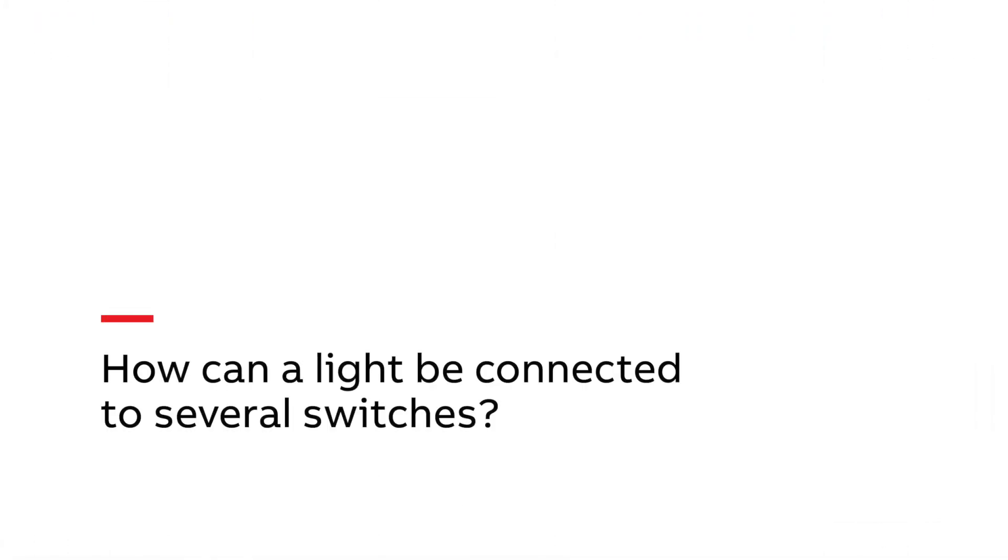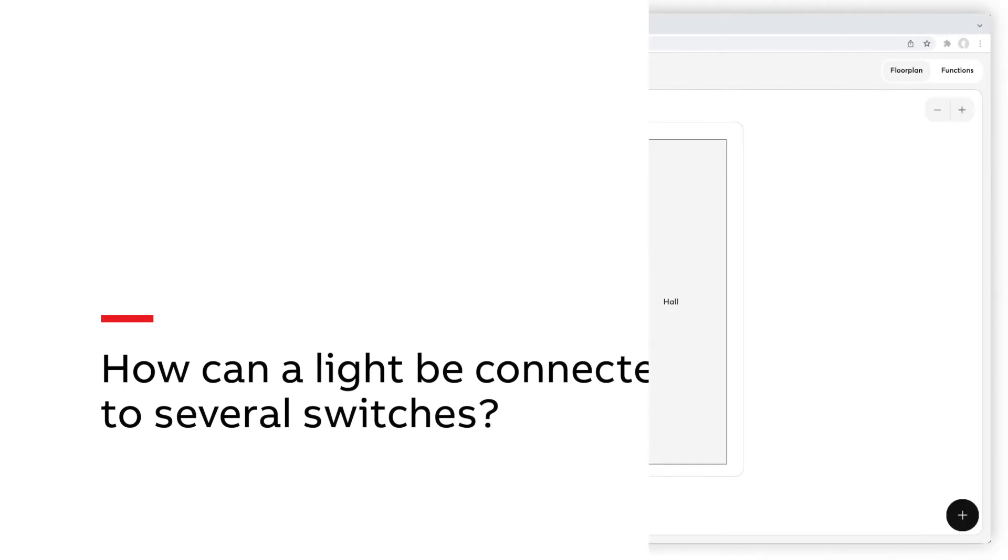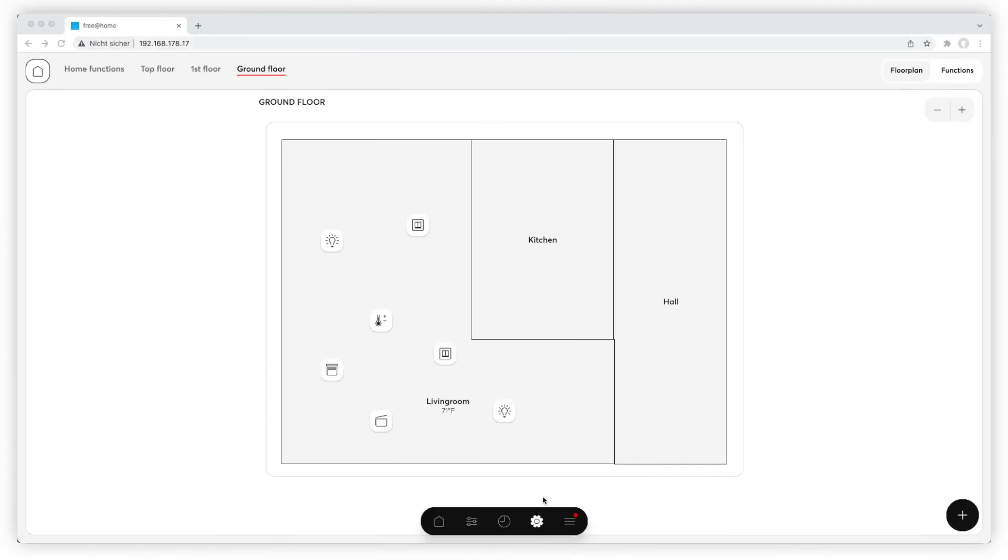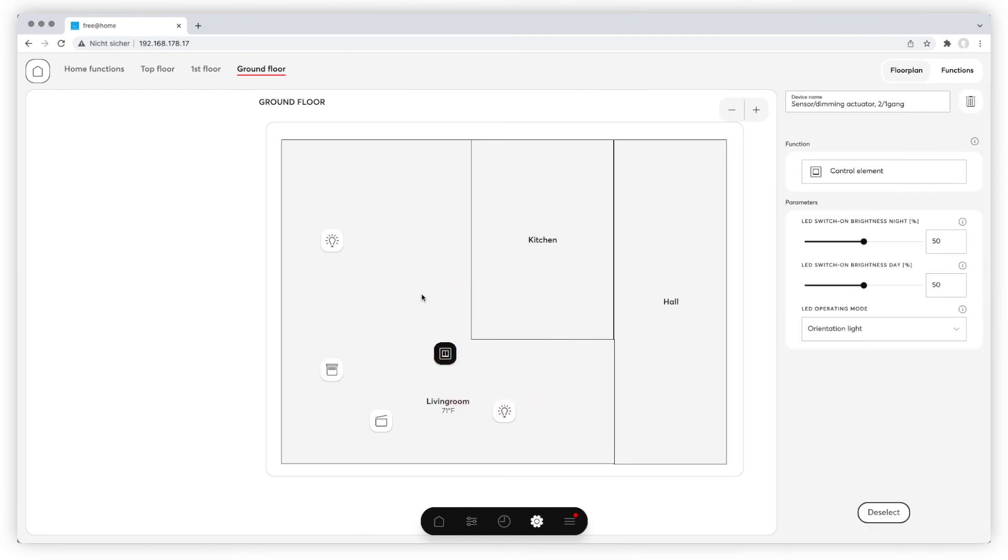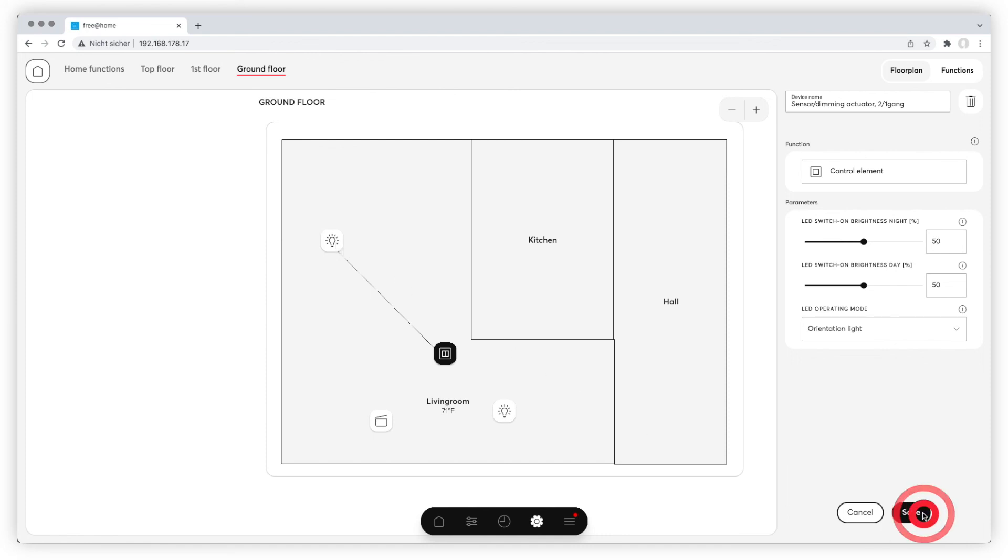How can a light be connected to several switches? If your light is already connected to one switch, you can easily connect it to another switch. Click on the second switch, choose the rocker and click on the light you want to connect. A new blue line appears showing the connection. Save the configuration at the bottom right.